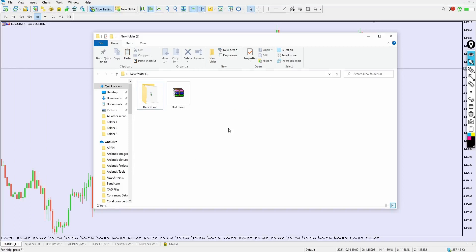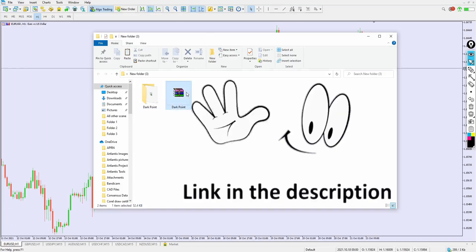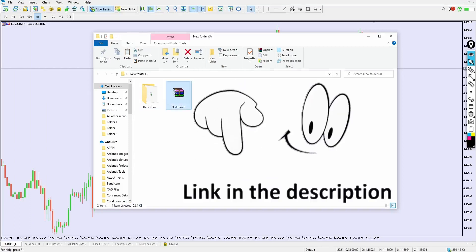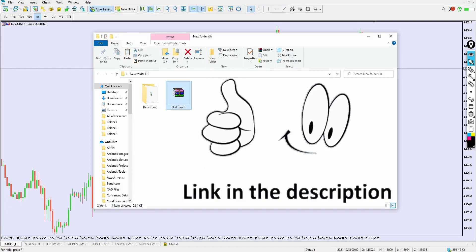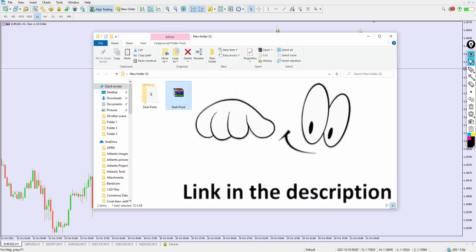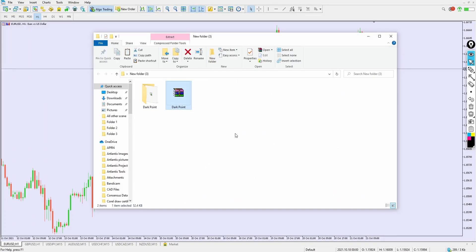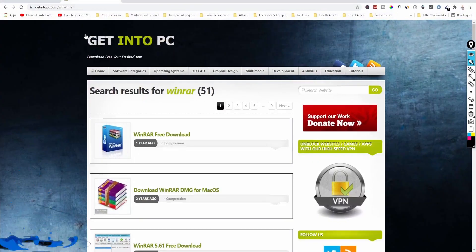The link to download this indicator is going to be available in the video description below. As I'm talking to you, you can scroll below the video — the first link you see in the description will be the link to download this indicator 100% for free.